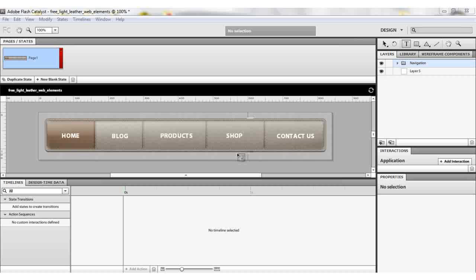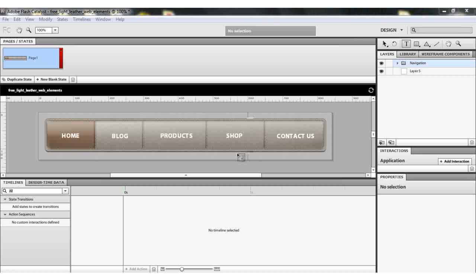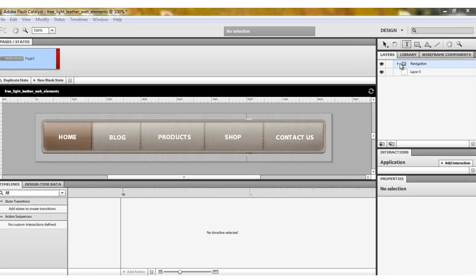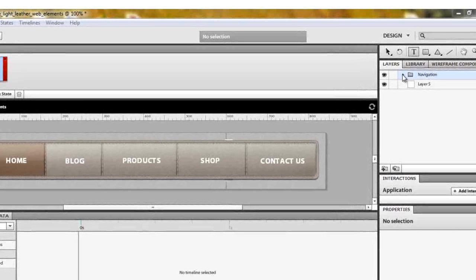Once you finish editing your Photoshop file, you'll open it using Flash Catalyst. The first thing I always do — and tell my students to always do — is you must create the buttons first before creating any new state. To create a button, I want to create the home button first.